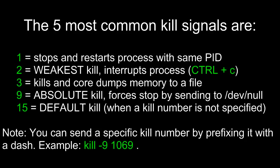The five most common kill signals are: 1, which stops and restarts a process with the same PID; 2, which is the weakest kill and interrupts a process. When we do CTRL-C to break a process running from the console, that's kill signal 2. 3 kills and core dumps memory to a file. 9 is the absolute kill, the strongest kill, and it forces a stop by sending the process to device null. And then there's 15 which is the default kill. So if you type kill and don't specify an option, that's the kill you get.